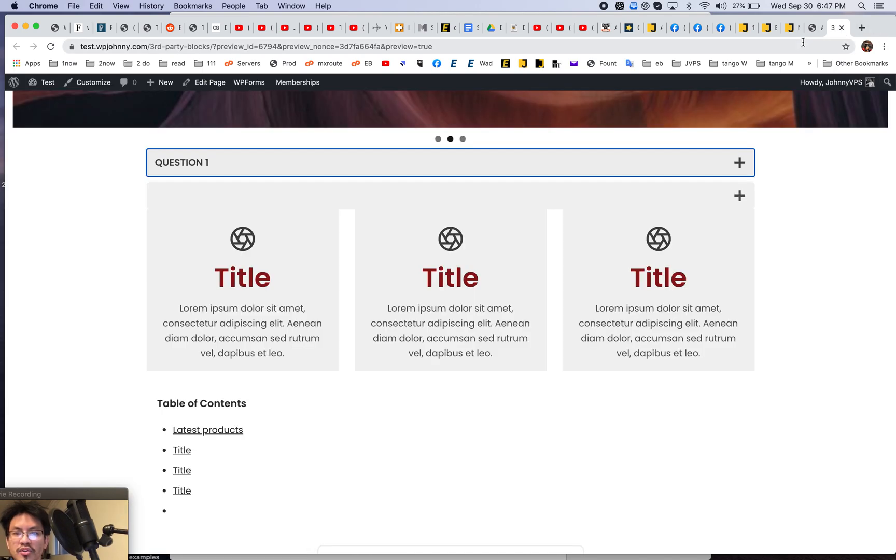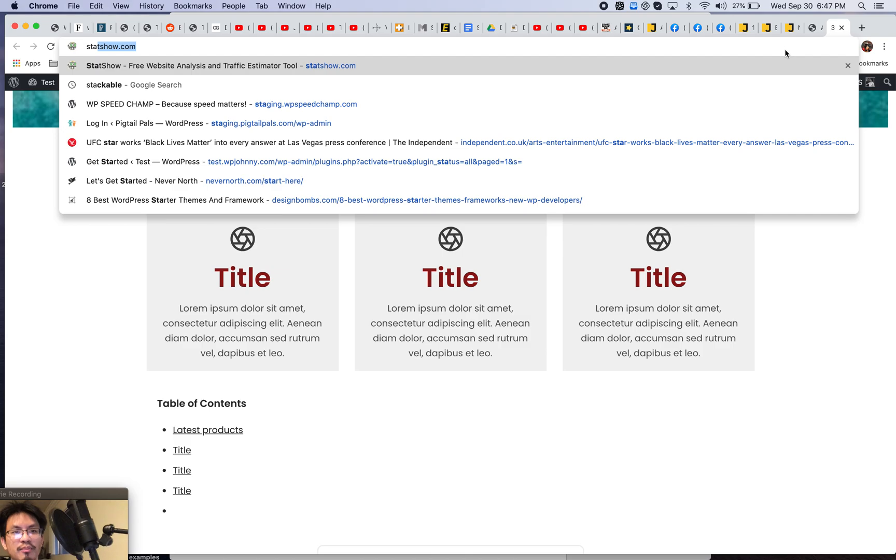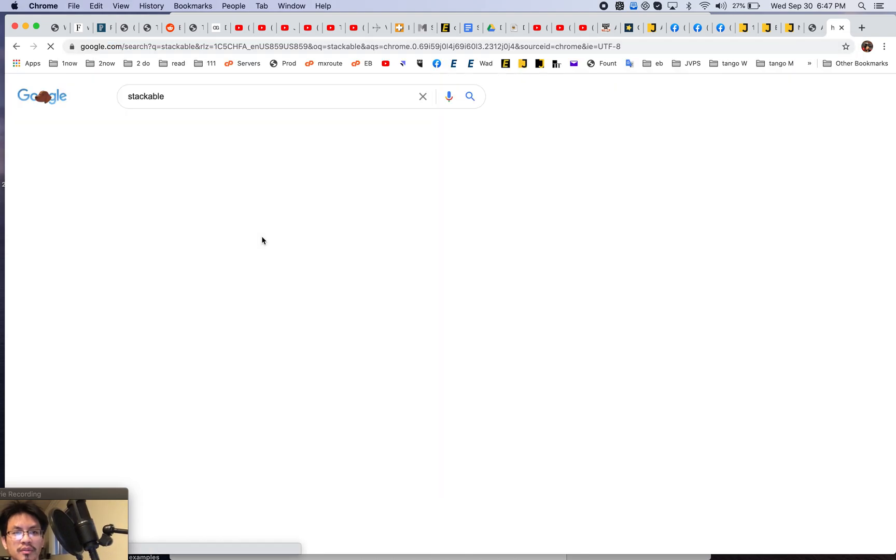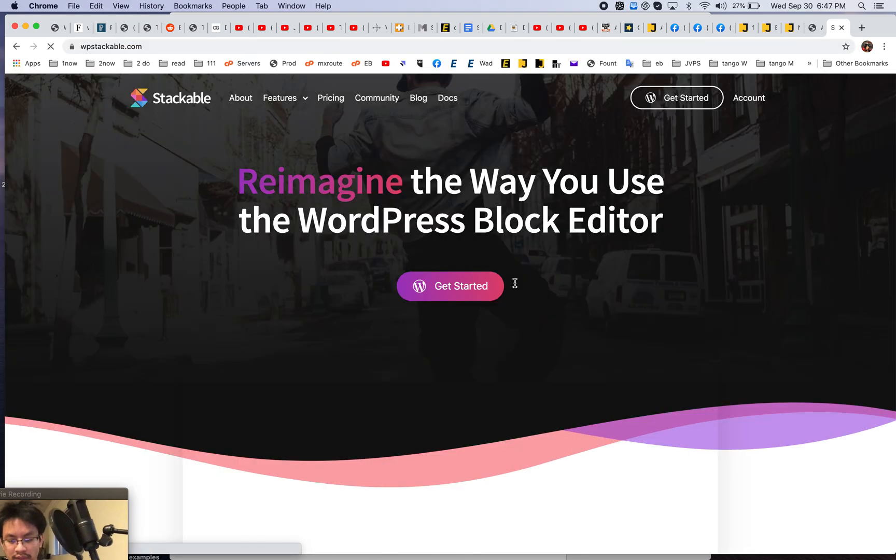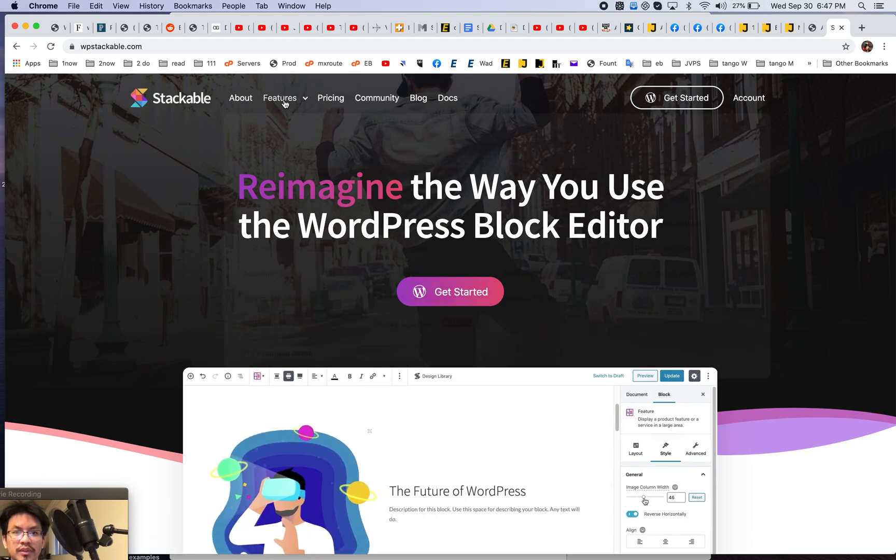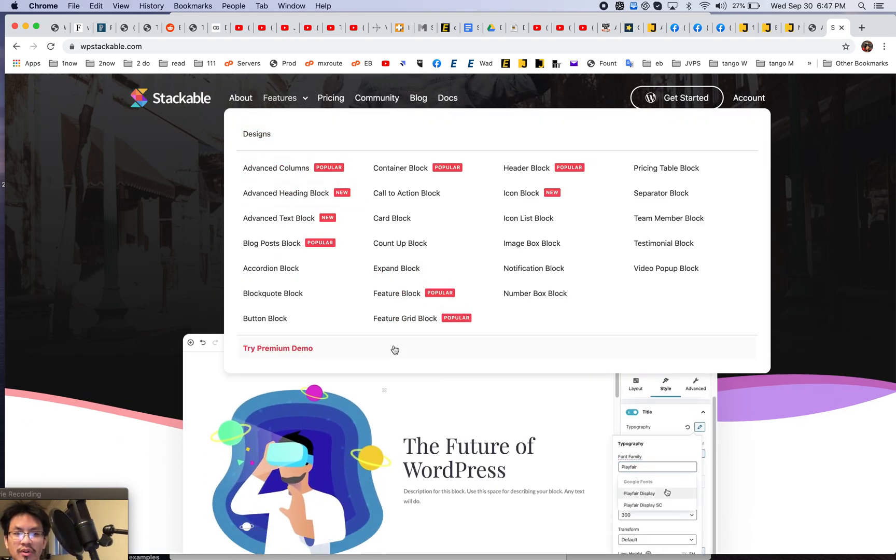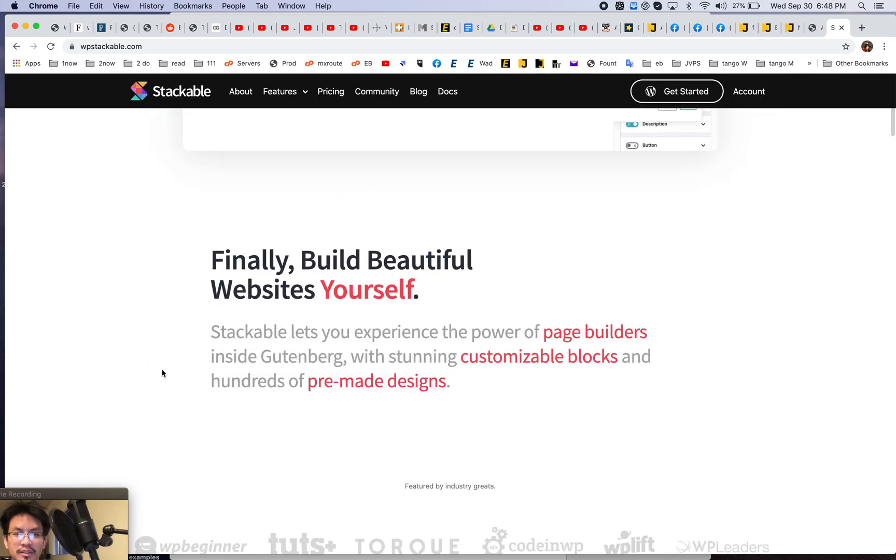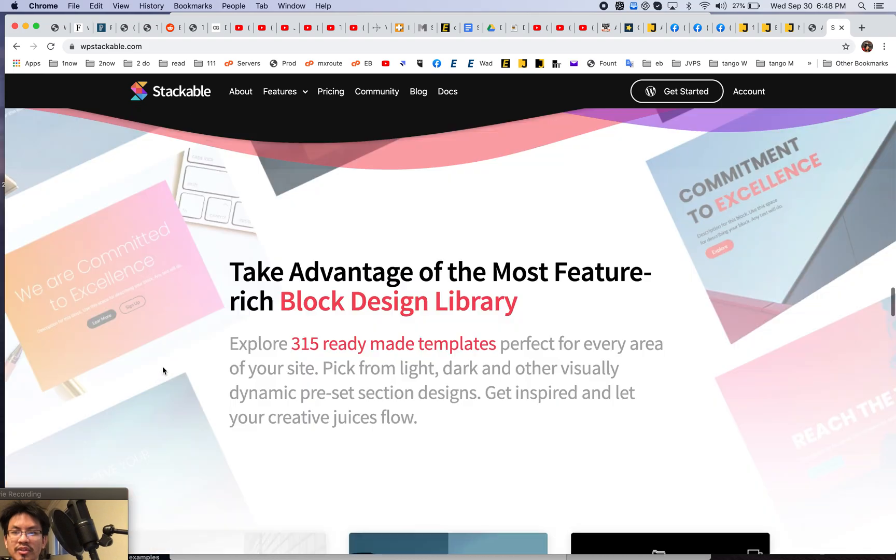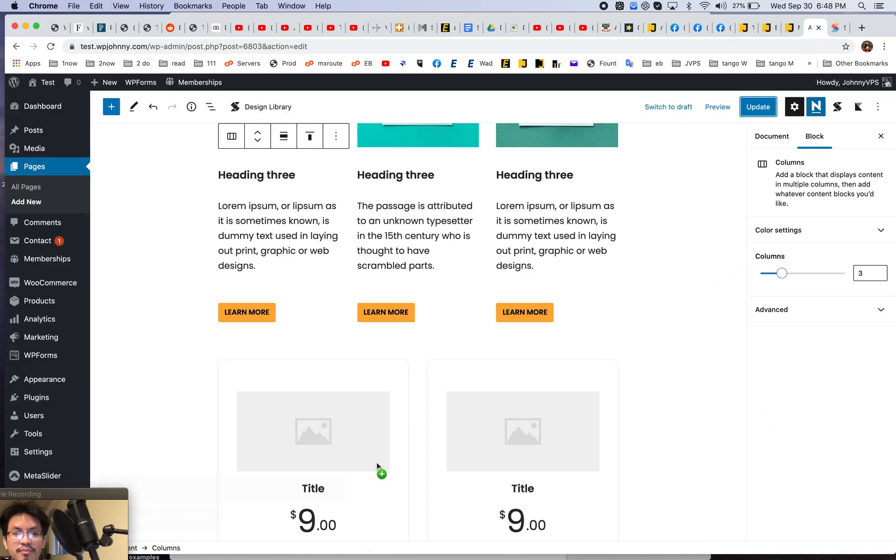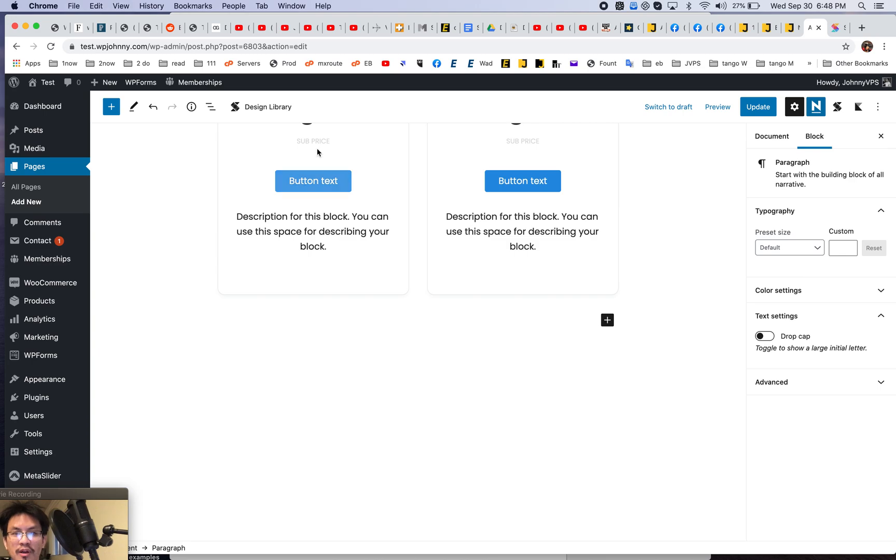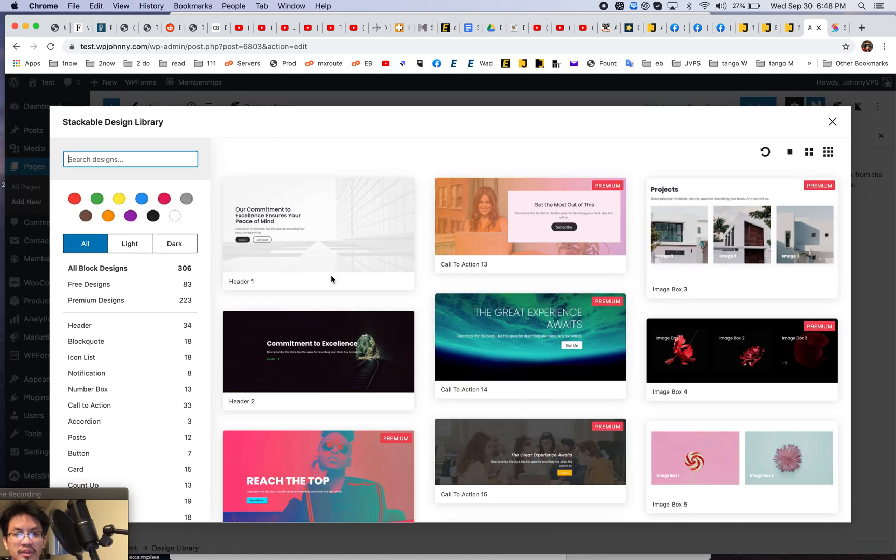Now over here, what I'm going to do, I'm going to go to the stackable site and let's just see all the features. See, so these are all the different blocks. Crazy, crazy, crazy. Stackable can also do like full on page builder designs, right? So here you go. You go to the design library and you just choose.